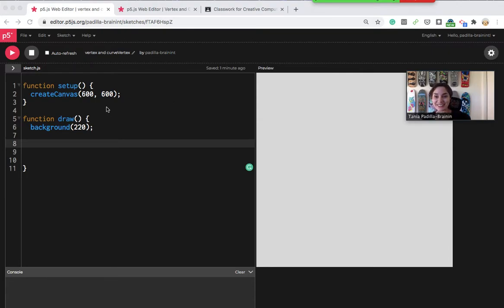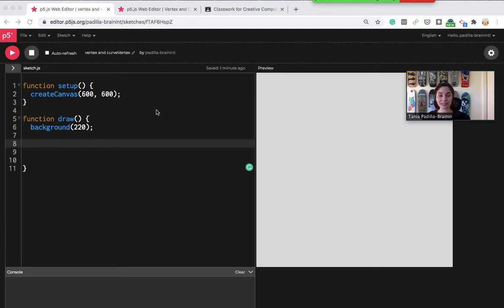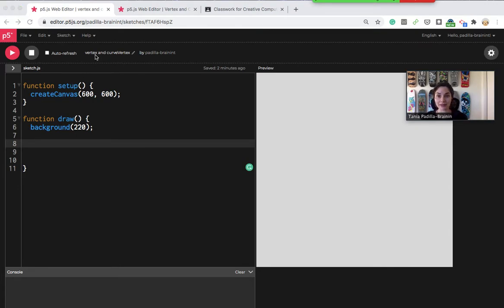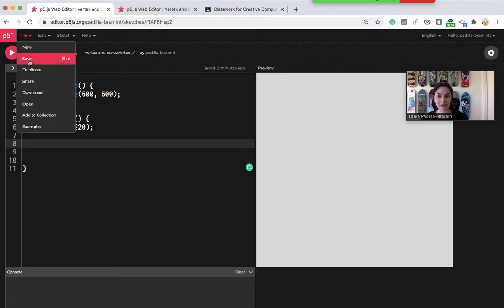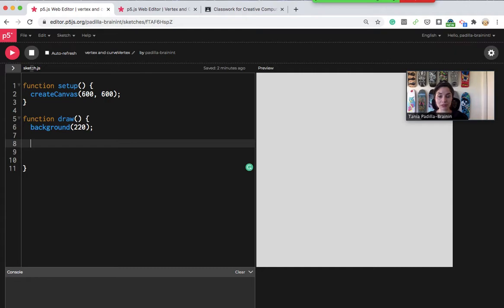Alright, so we're going to be getting going with a tutorial on how to use vertex and curve vertex to create any kind of shape that you want. This will allow you to make globular, organic shapes with curved edges or polygons with as many sides as you need for whatever you're creating.